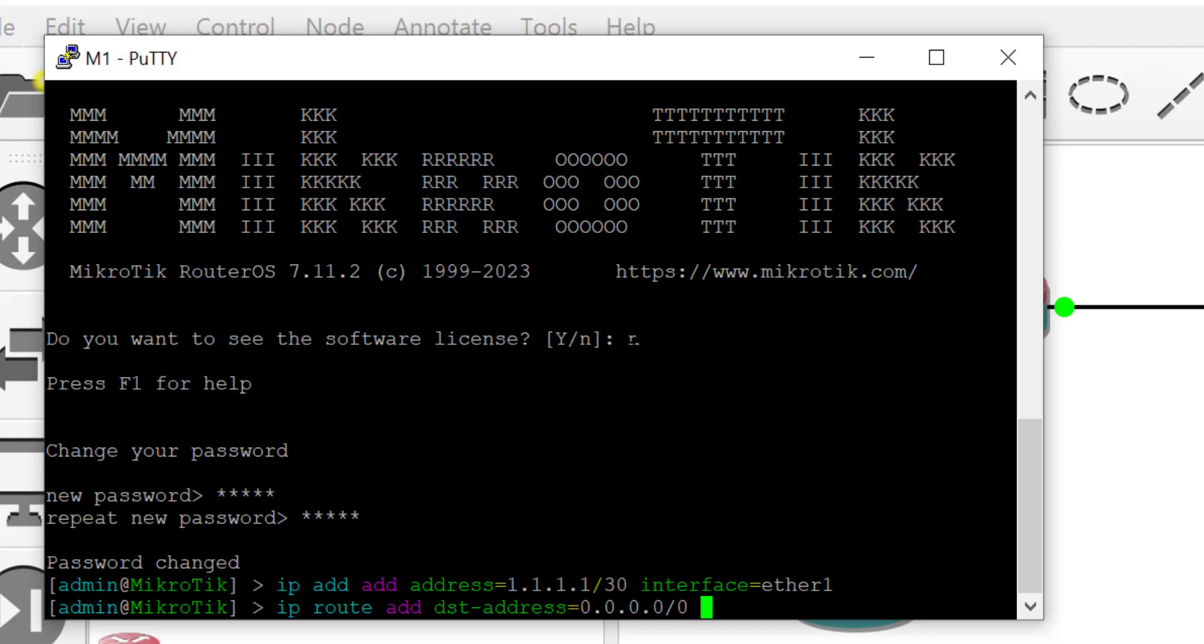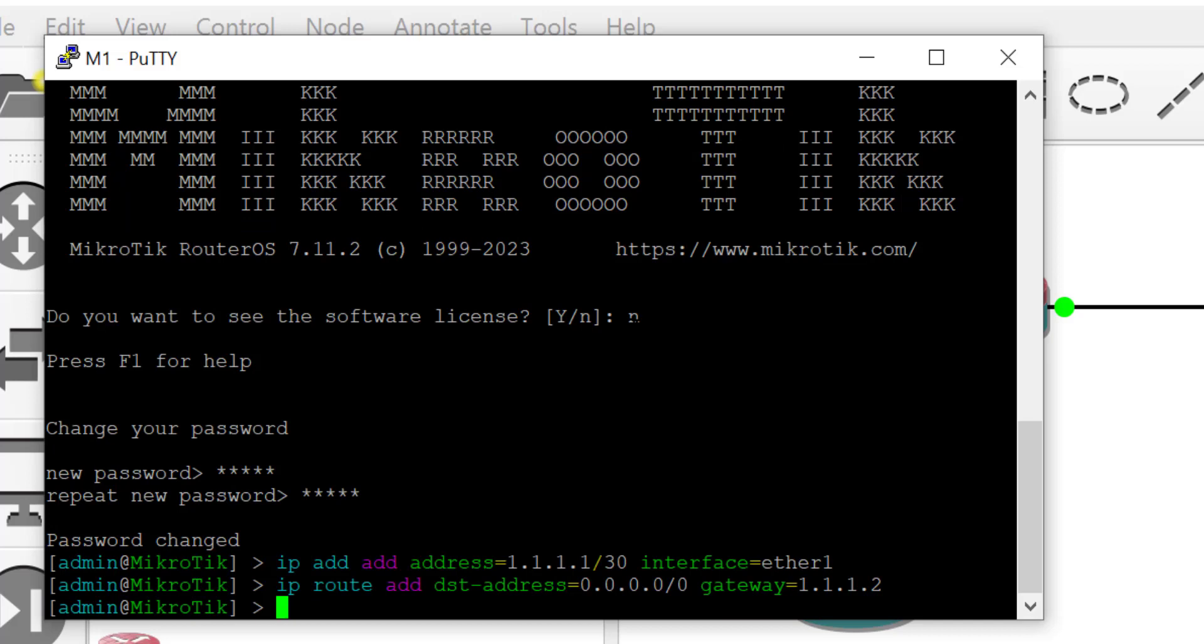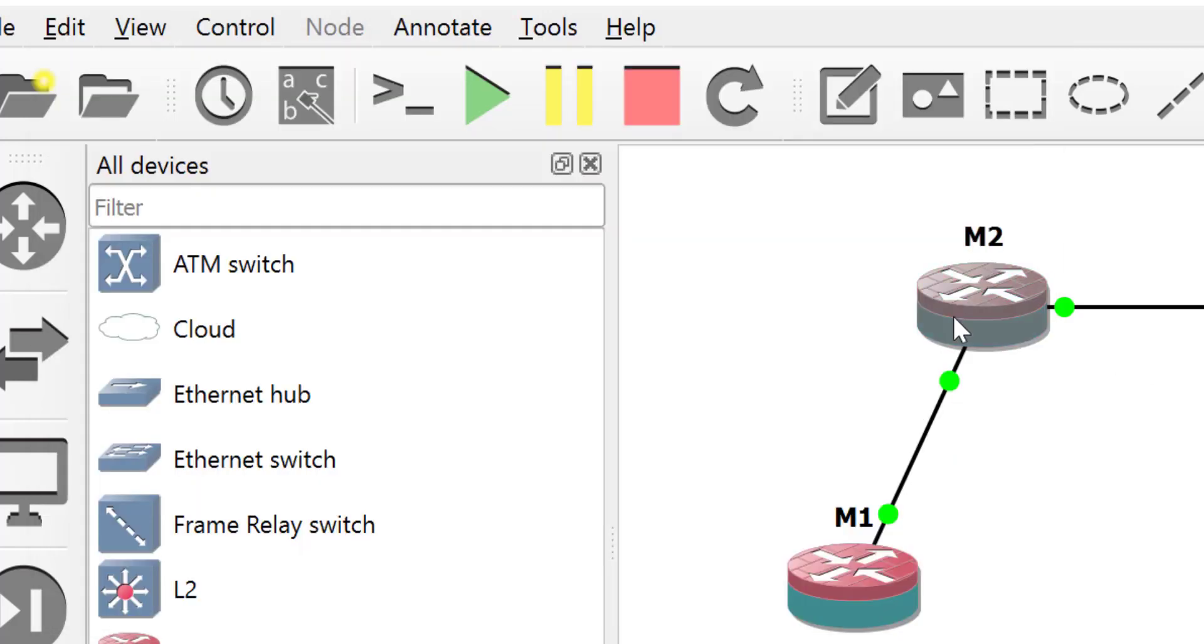The first thing I'm doing here is to set up the IP address and to put a simple default route, then I will move to router M2.